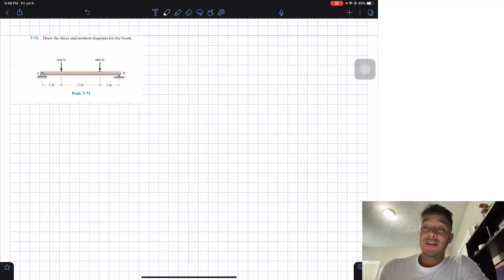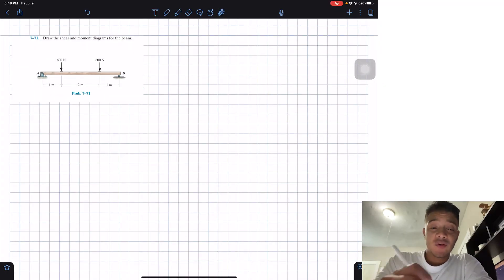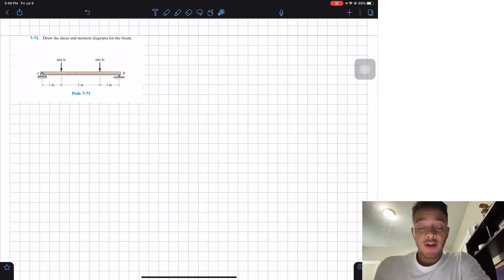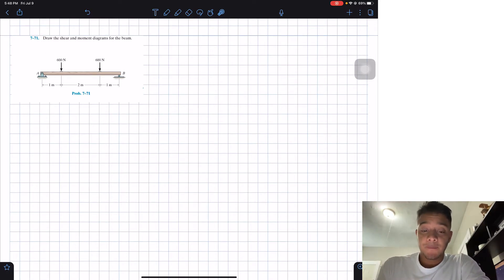Welcome back everyone to Learning by Teaching. Today we're in statics and we're going to solve this problem 771. It says draw the shear and moment diagrams for the beam.